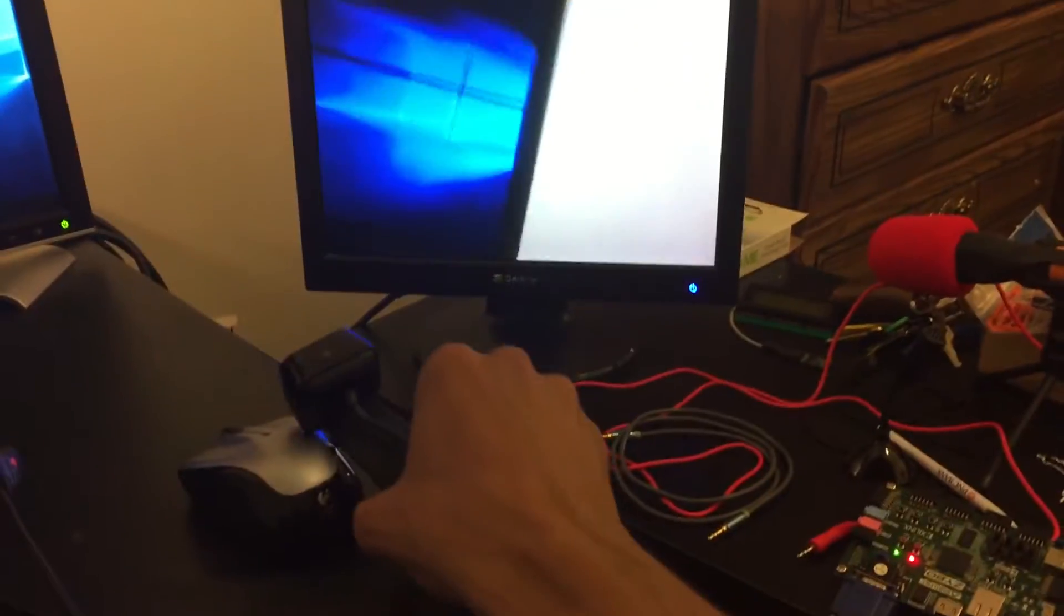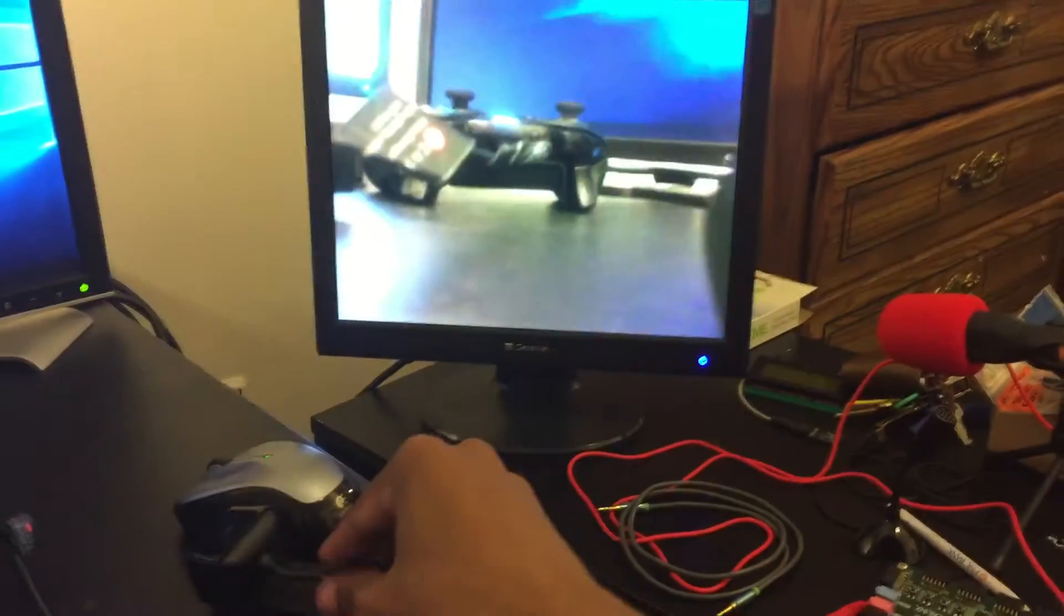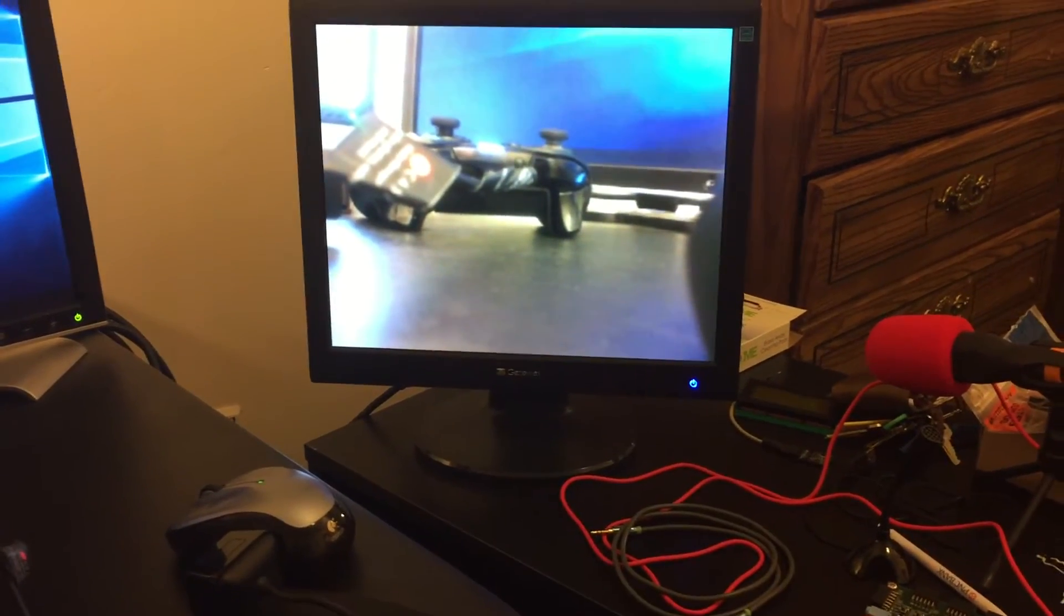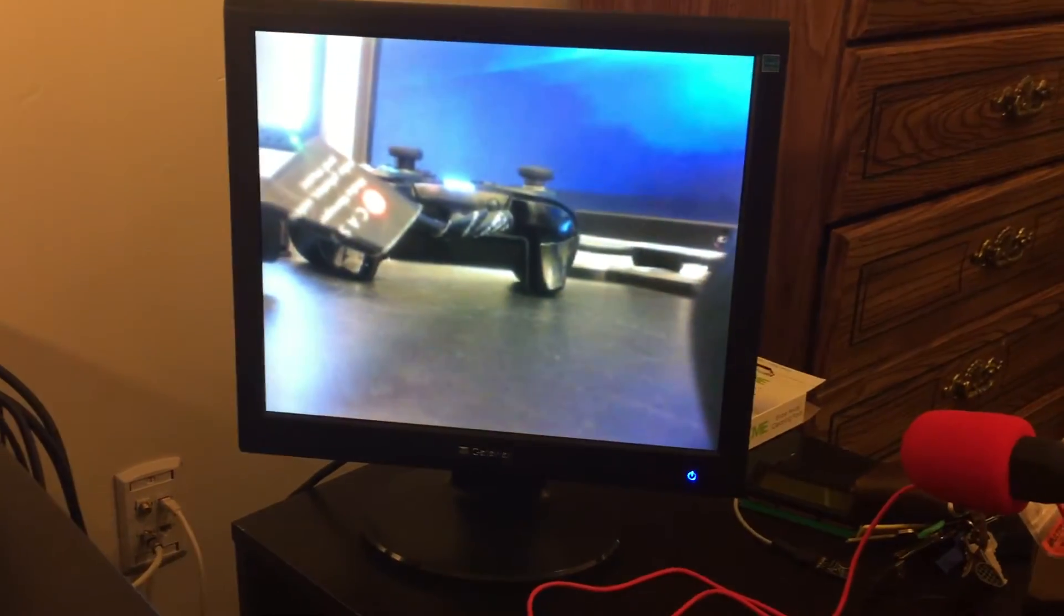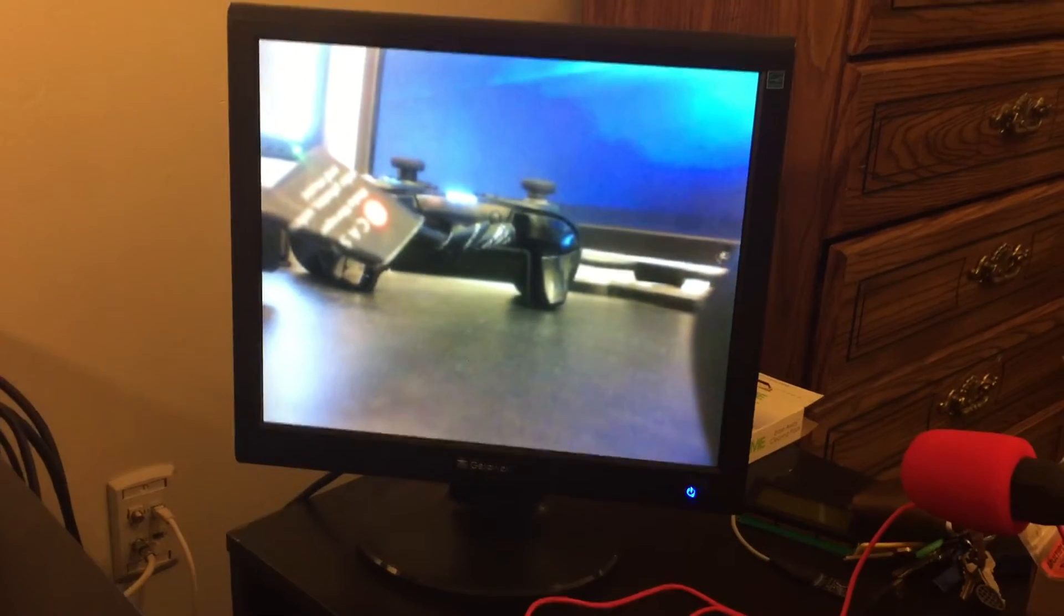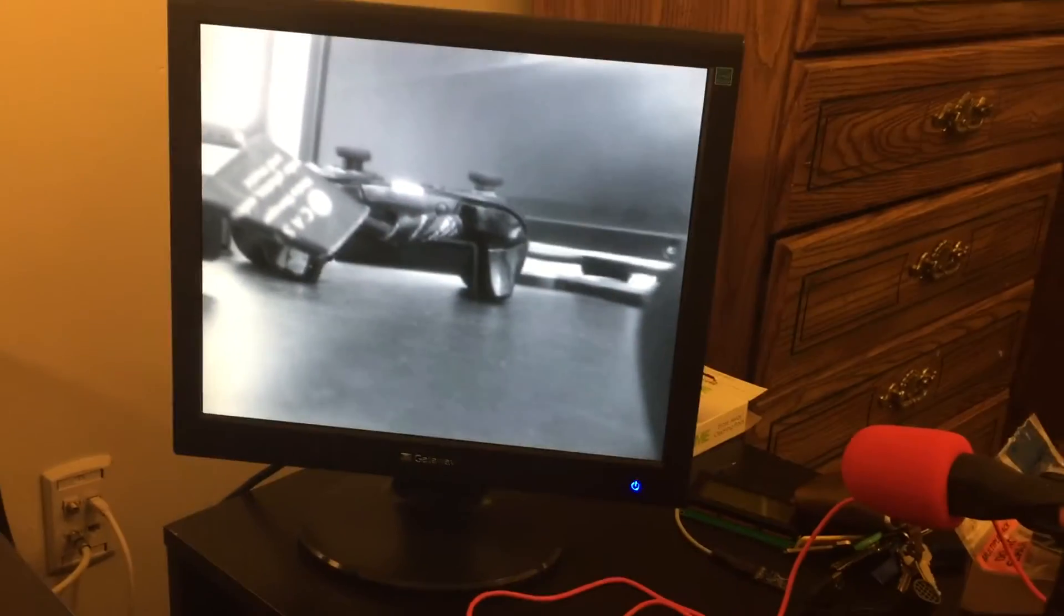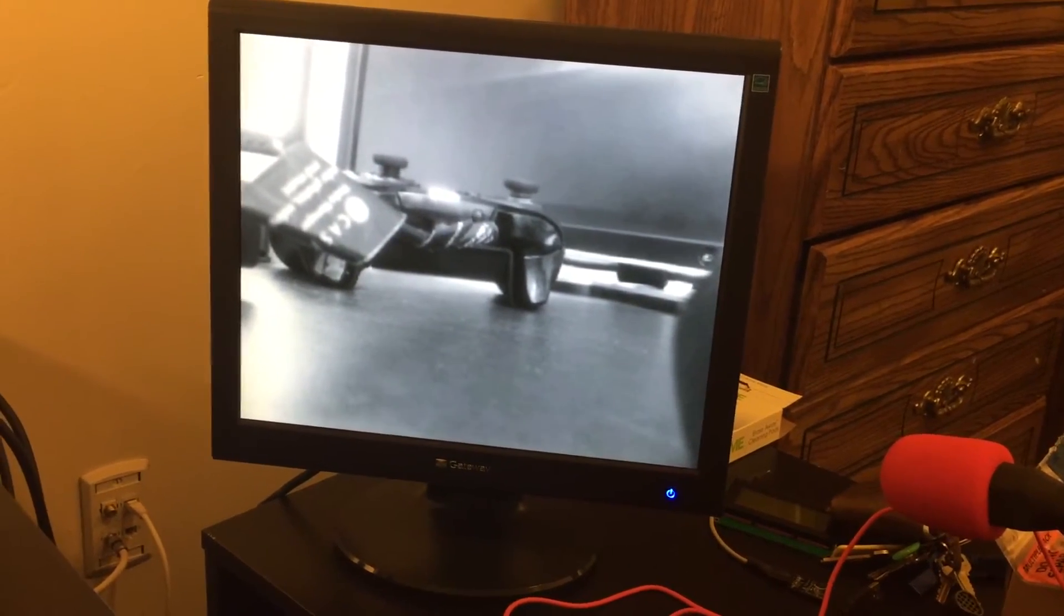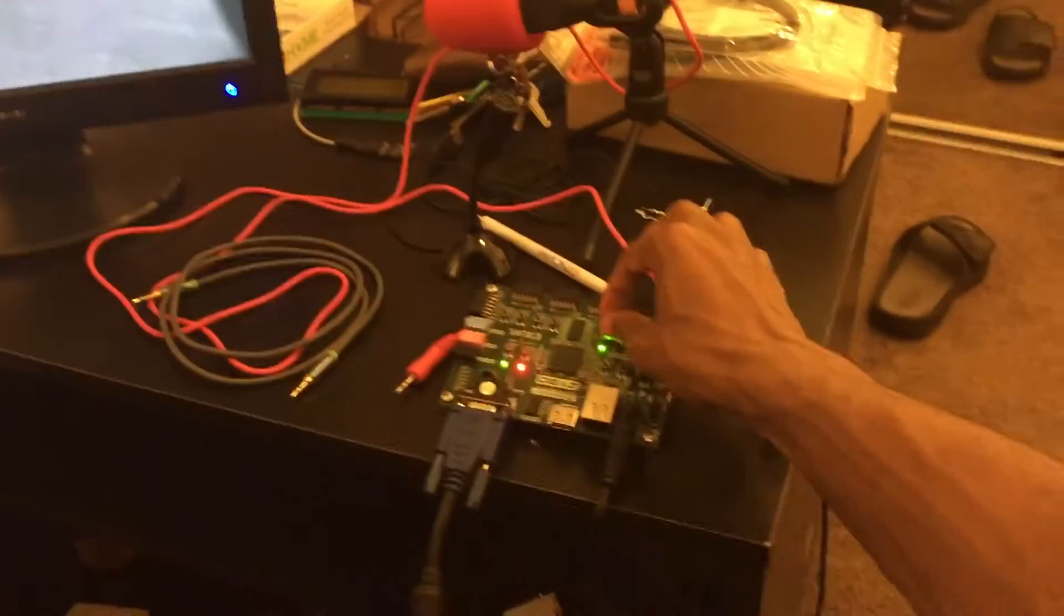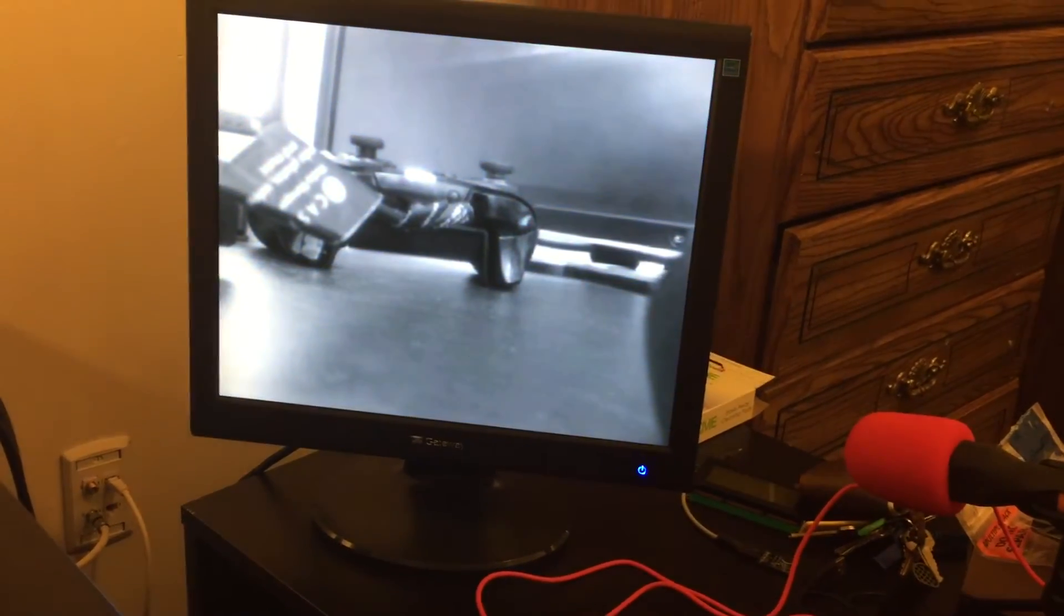I'm gonna aim this camera at my Xbox controller there. So this project can do a few different things. Like I said before, I can convert it to a grayscale image by using the switches here.